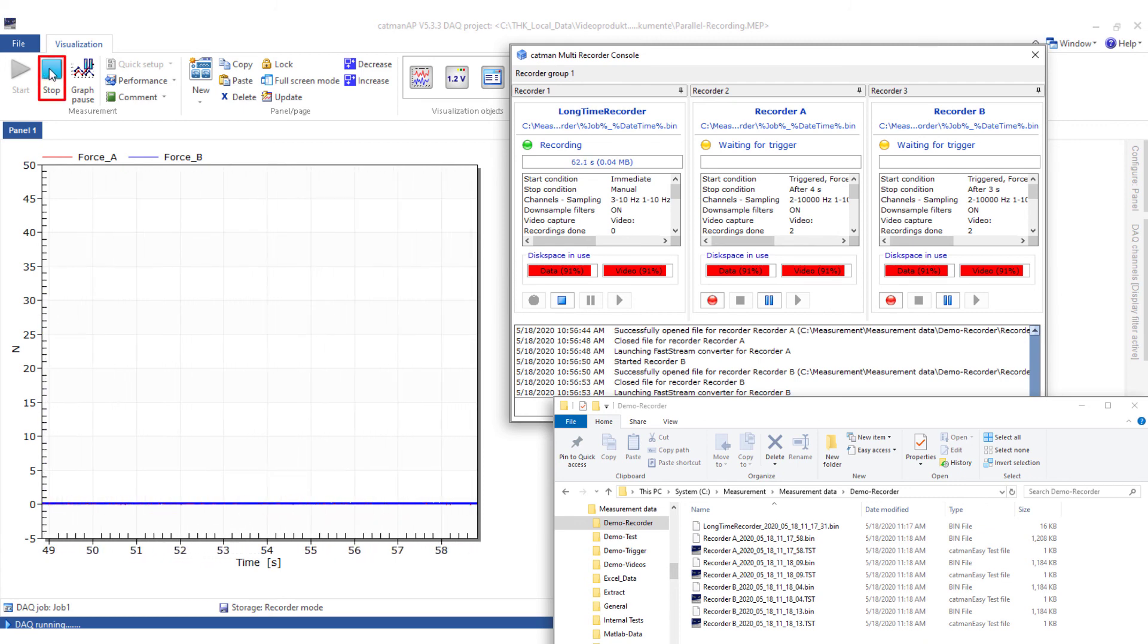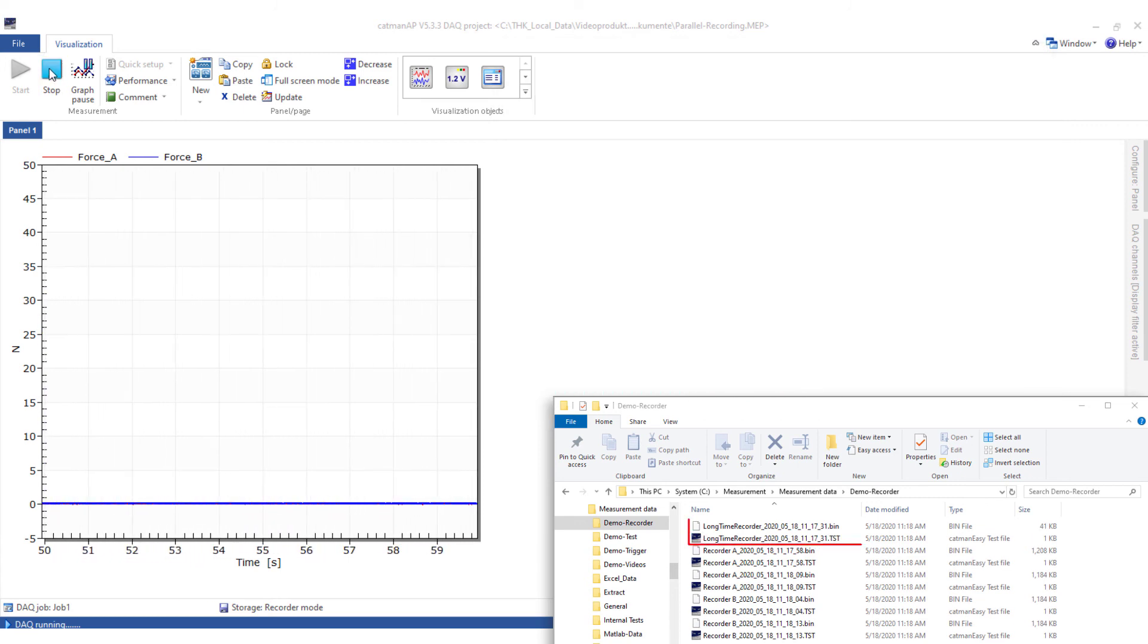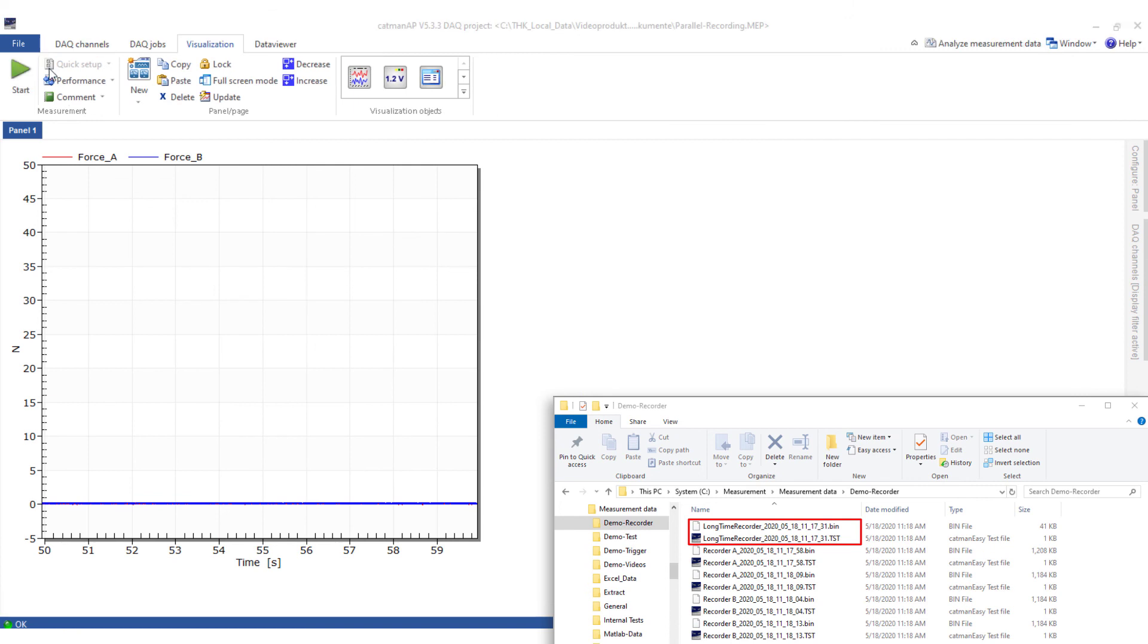Finally, I will end the measurement. Now the long-term recorder also creates a measurement file.